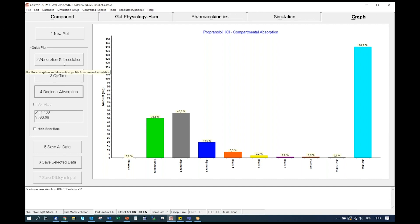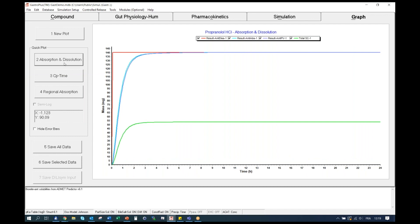Within this 100%, 35.5% is absorbed in the jejunum, and roughly 40% in the ileum, and so on. The next information you can get directly from this tab is a number of constants automatically calculated by the software. In red, you have the amount dissolved in the GI lumen. In blue, the absorbed amount into the enterocytes. In purple, the amount reaching the portal vein. And in green, the amount reaching the systemic circulation. By looking at the differences between the amount reaching the portal vein in purple and the amount reaching the systemic circulation, you can already see the impact of first-pass metabolism for this drug in the liver.